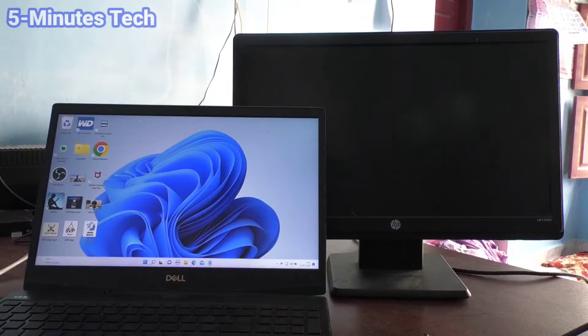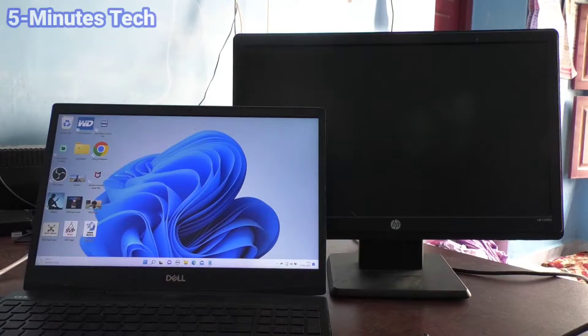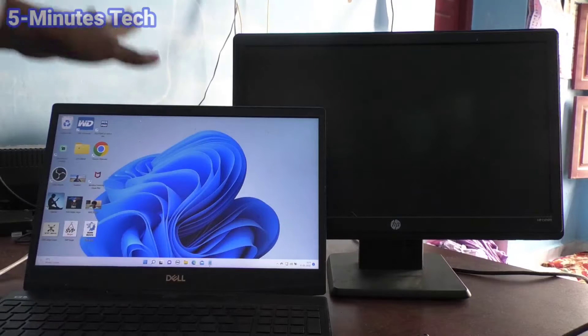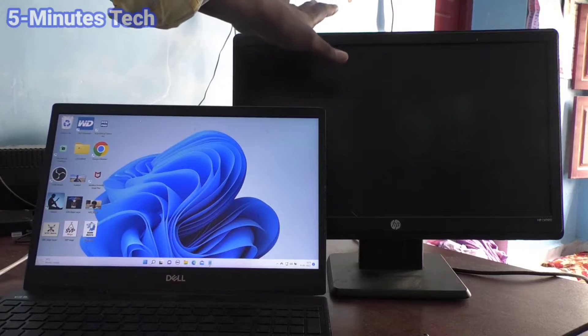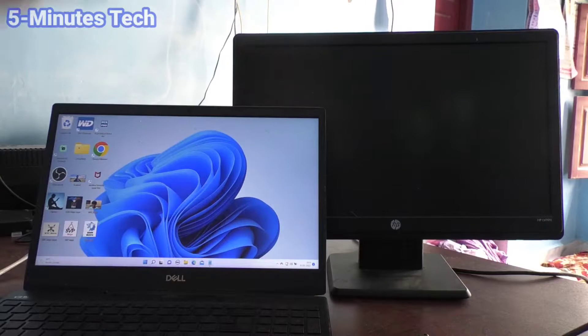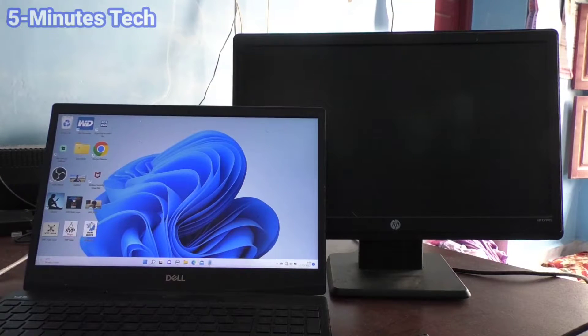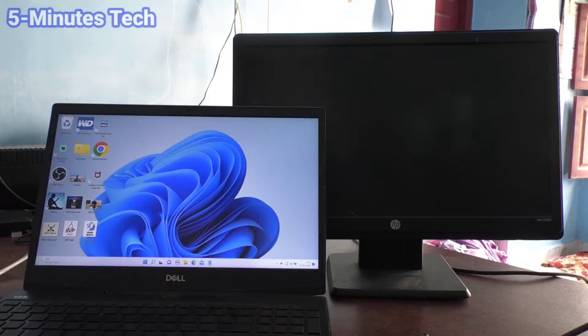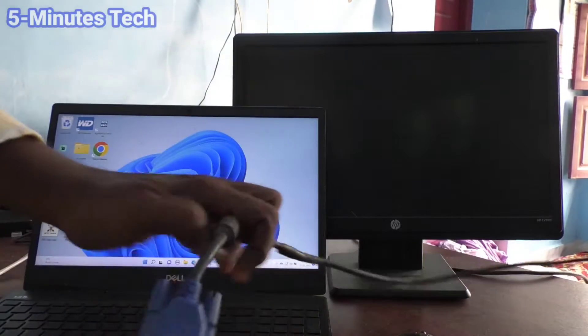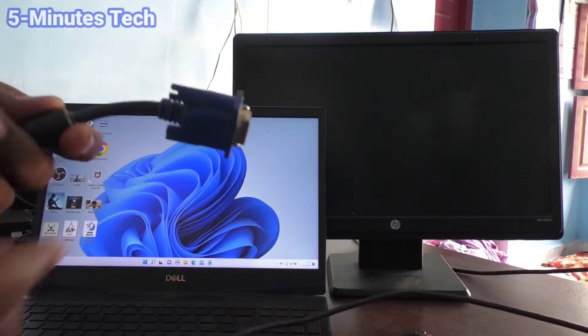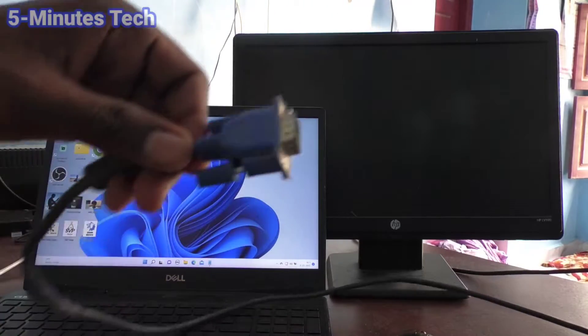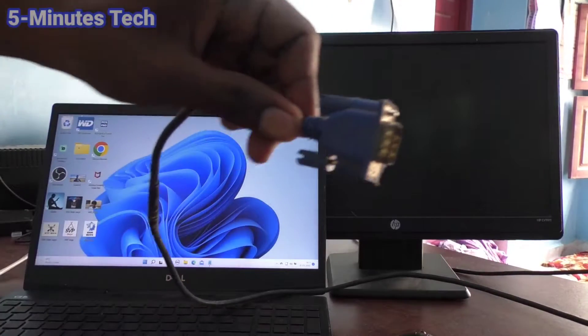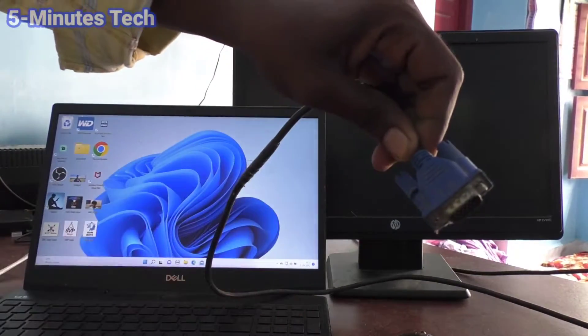Hi friends, this is 5-Minute Tech channel. In this video you will learn how you can connect an external display to your laptop or PC. Here I have an external monitor and this is a VGA cable for connecting the monitor with the laptop, but you should have a VGA port in your laptop or PC.